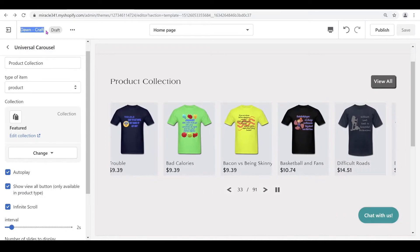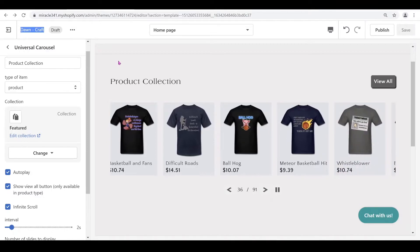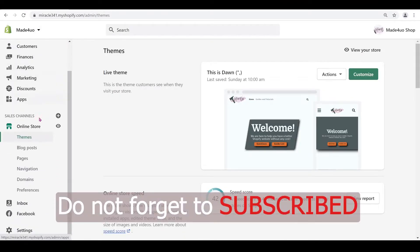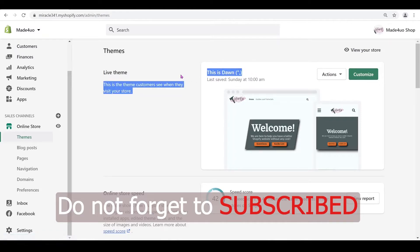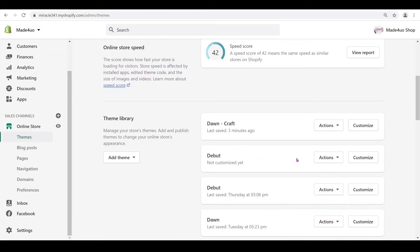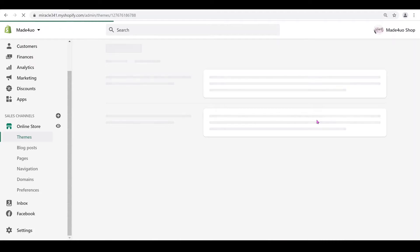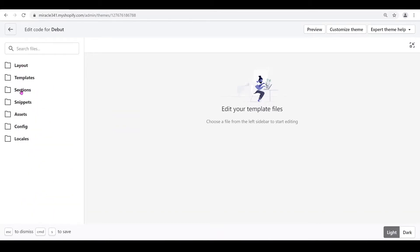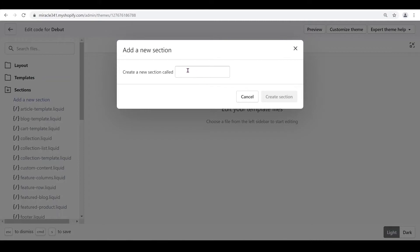Since I'm using the Dawn theme here, we're going to use the Debut theme to show you it works on Debut as well. Go to your online store, then go to Themes. We're not going to edit the live theme — you can duplicate it and edit the duplicate. We'll use the Debut theme, click Actions, and then Edit Code.